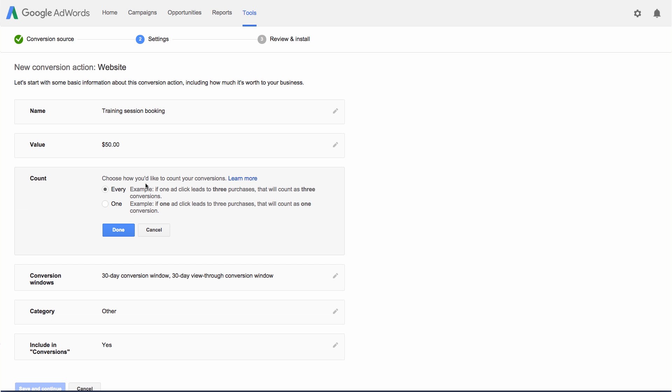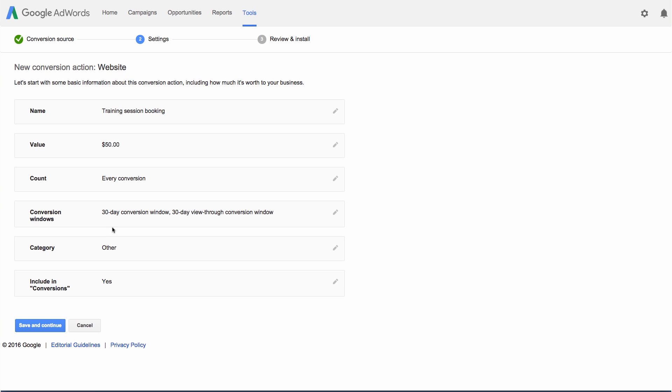The Count section gives you the flexibility to count conversions in a way that makes sense for your business. Select Every if you want to count every conversion that happens after an ad click — this is a good choice if you'd like to track and improve your sales. We'll pick this option since we want to count all training sessions a customer might book after clicking the ad. Select One to count only one conversion per ad click; this is a good choice if you're tracking leads, like a newsletter signup on your website, where multiple signups from the same person won't add value to your business. When you've made your choice, click Done.